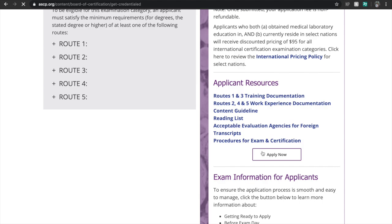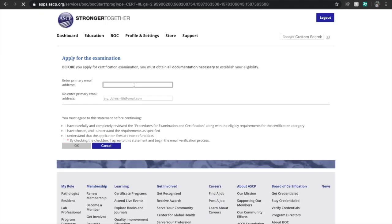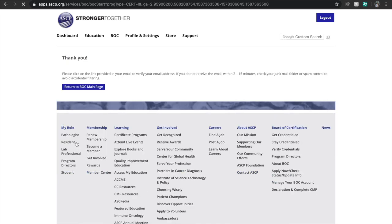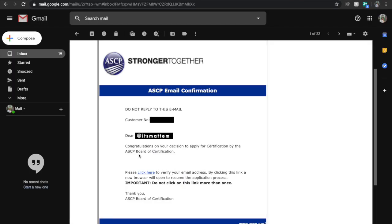Now all we have to do is hit the 'Apply Now' button. After hitting 'Apply Now,' you will be asked to verify the email you use for your account. Type in your email address, tick the box regarding the email verification process, then hit 'Okay.' Return to the BOC main page and then check your email inbox.